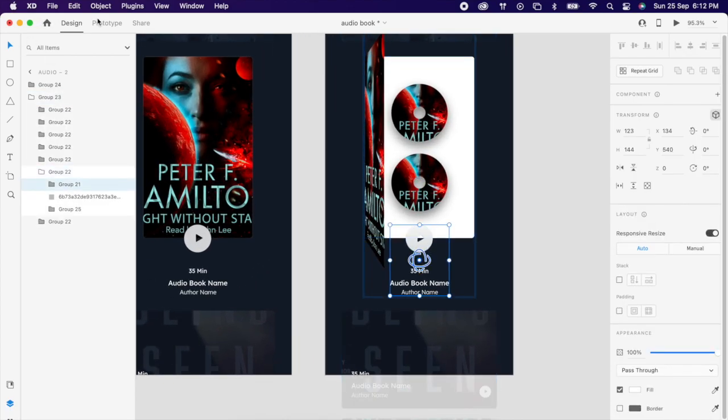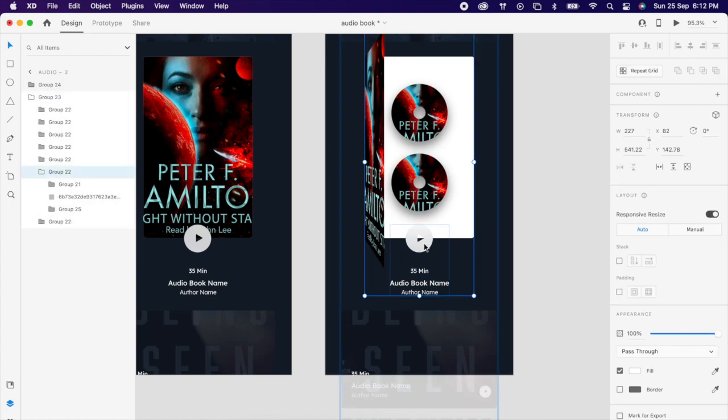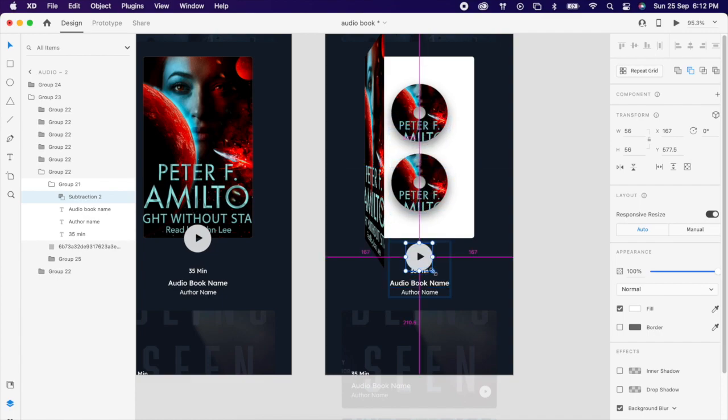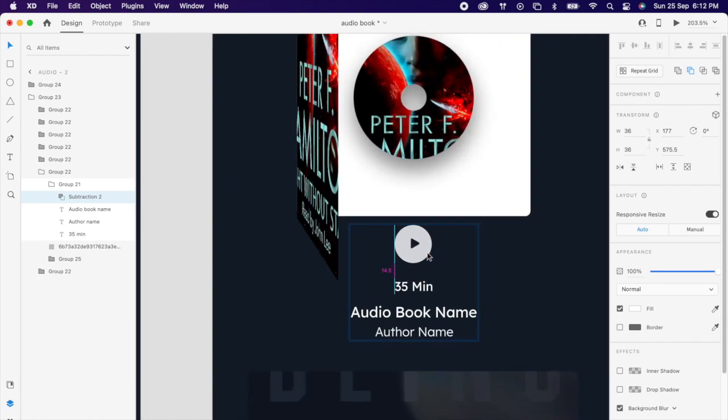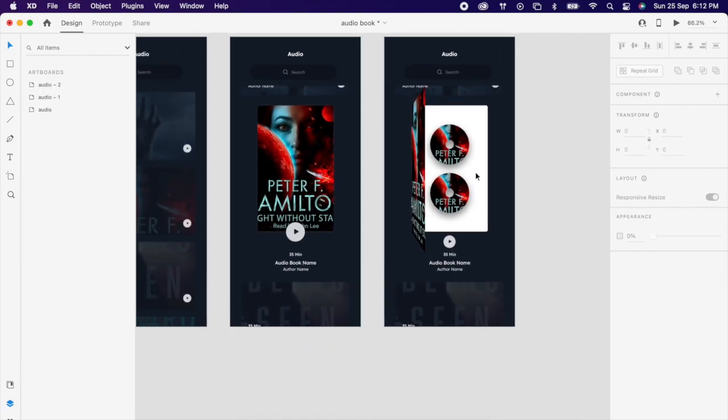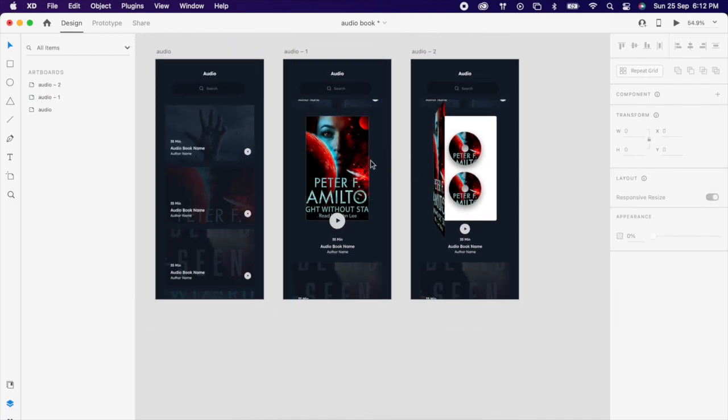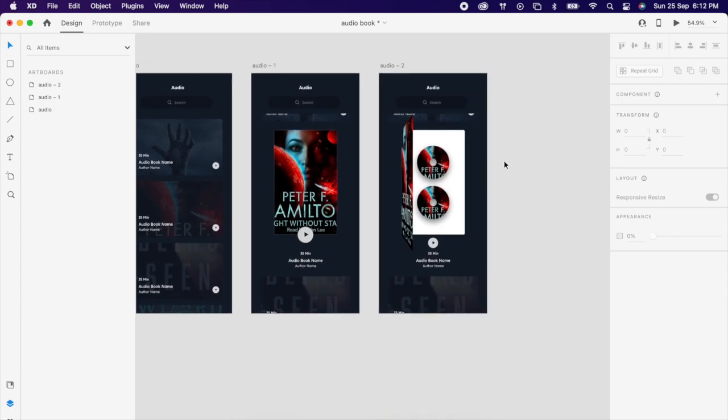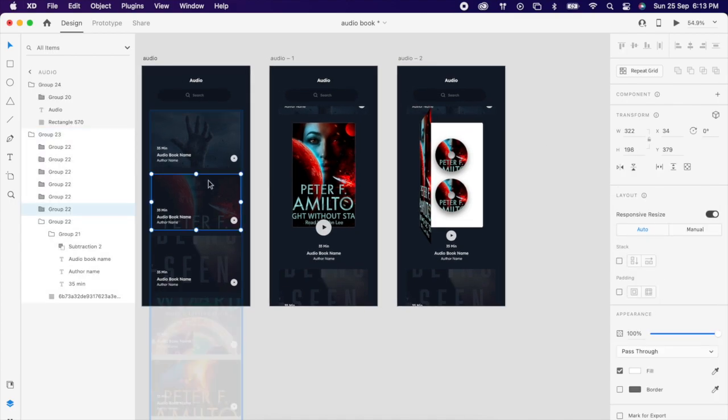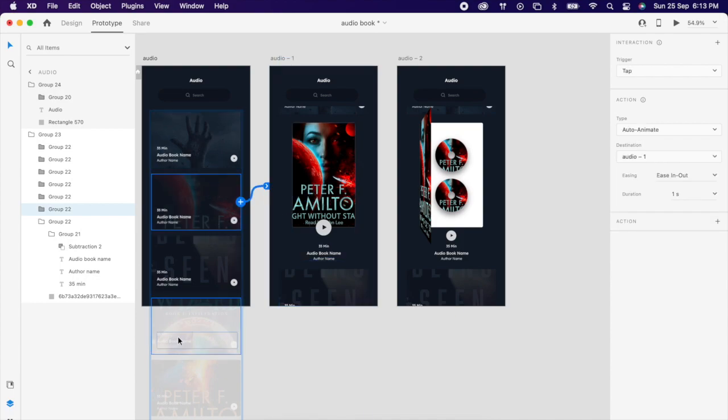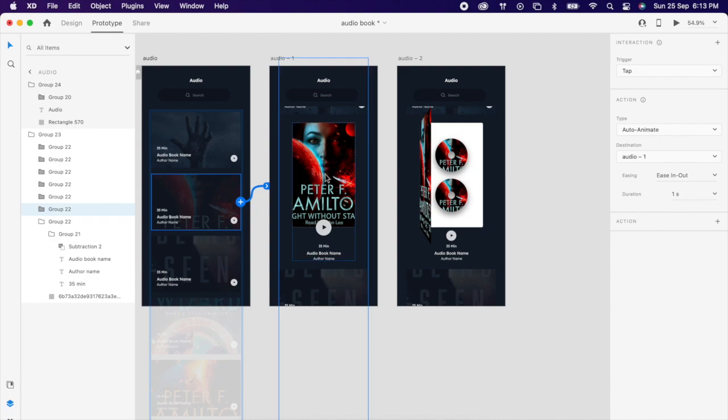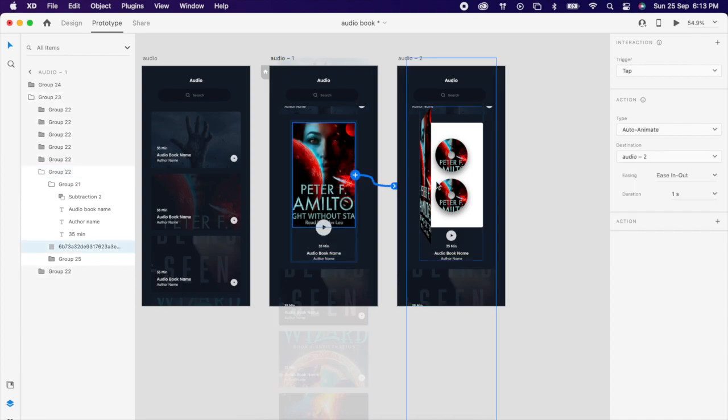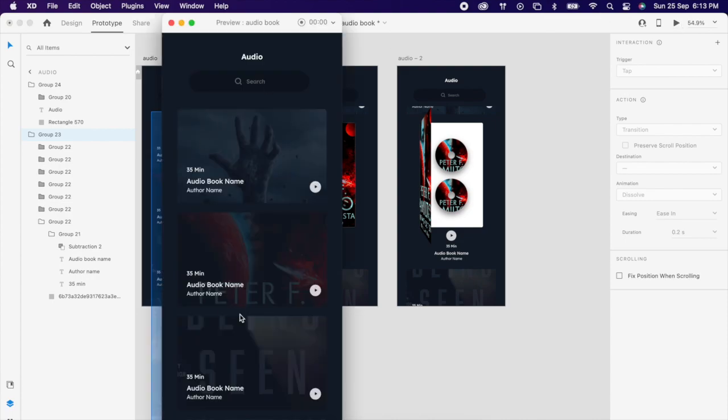Maybe the play button can go a little down because it is overlapping. So basically we are going to add interactions between this and this, like opening. So go to prototype, if you click here we can move this or both. So trigger is tap, auto animate, ease in and out, one second. Again you can experiment with your own values. Same way like this to this, and check the prototype.